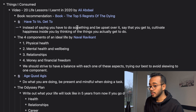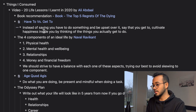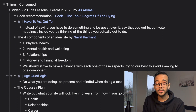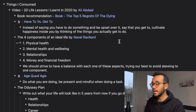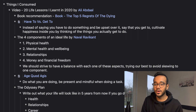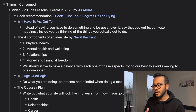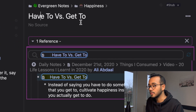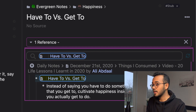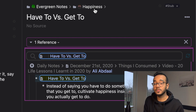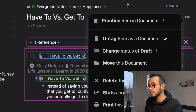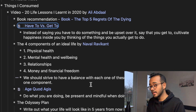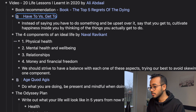Under that are notes I took on ideas. One is 'have to versus get to' — instead of saying you have to do something and being upset about it, say that you get to, cultivating happiness by thinking of what you actually get to do. I've moved this note into my evergreen notes section under 'happiness' by clicking the three-document icon, hitting 'move document,' and moving it there. I also have 'age quod agis' — Latin for 'do what you are doing,' meaning be present and mindful during a task.